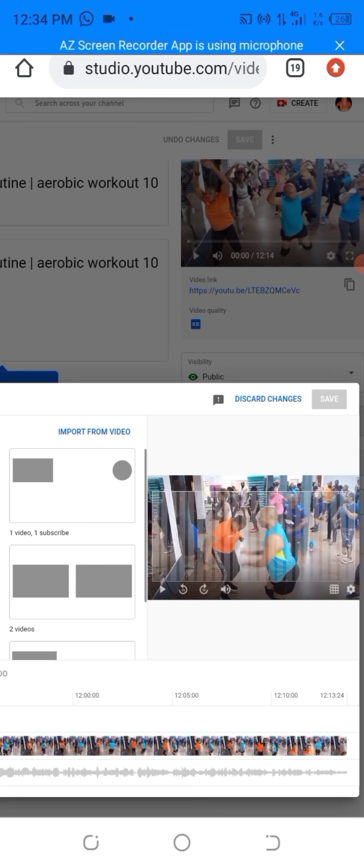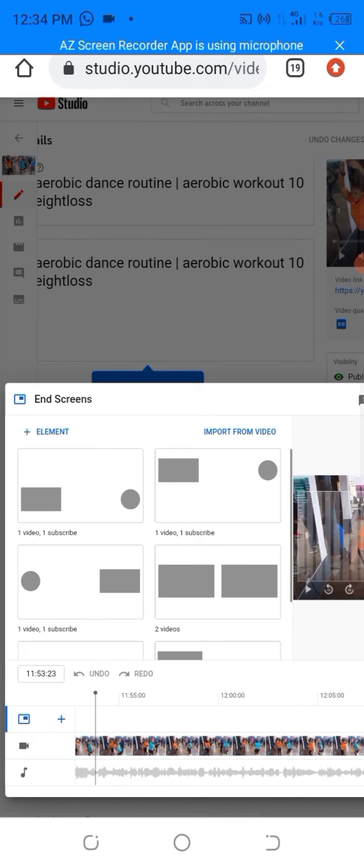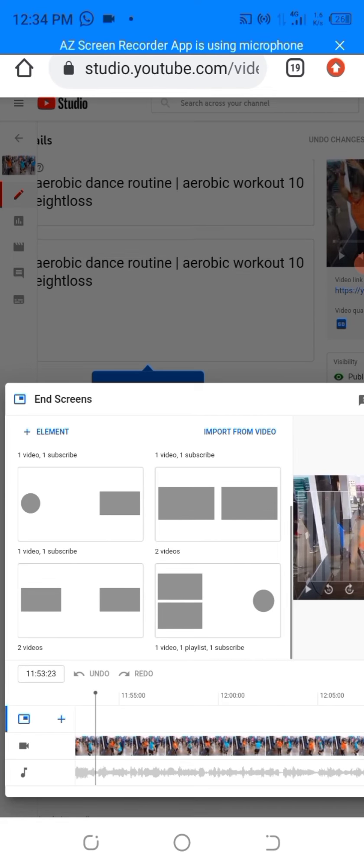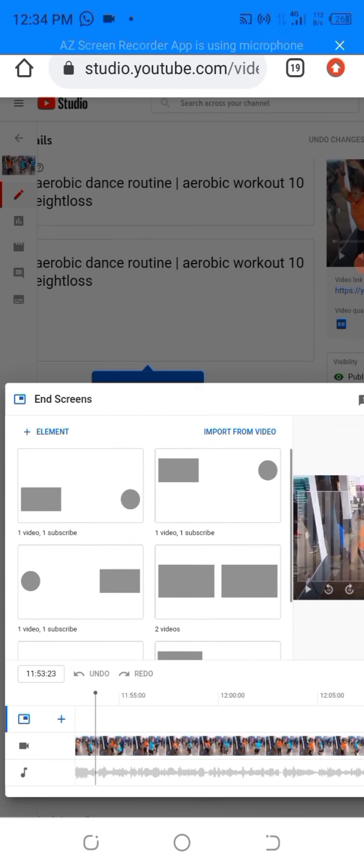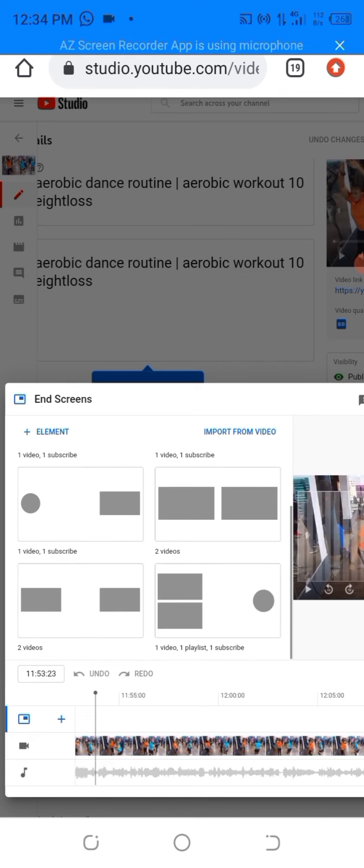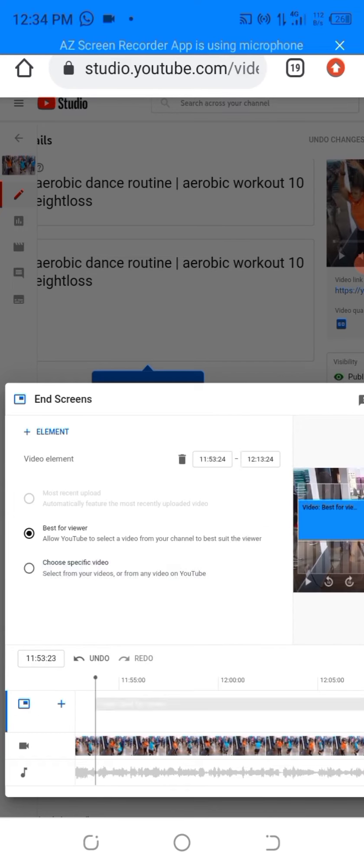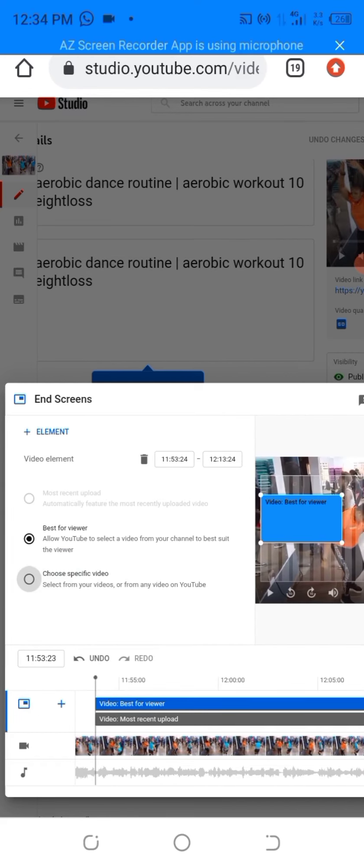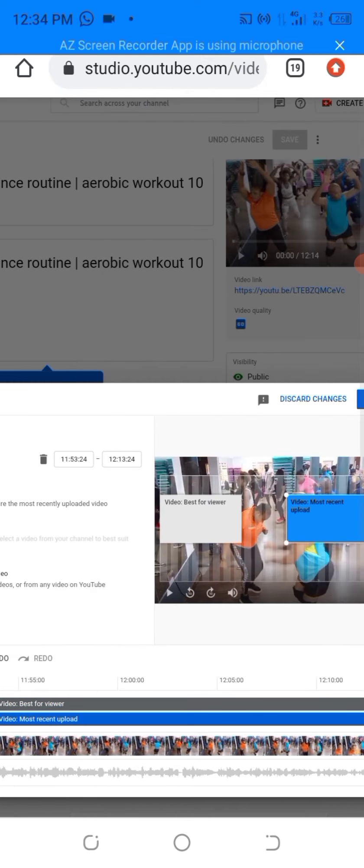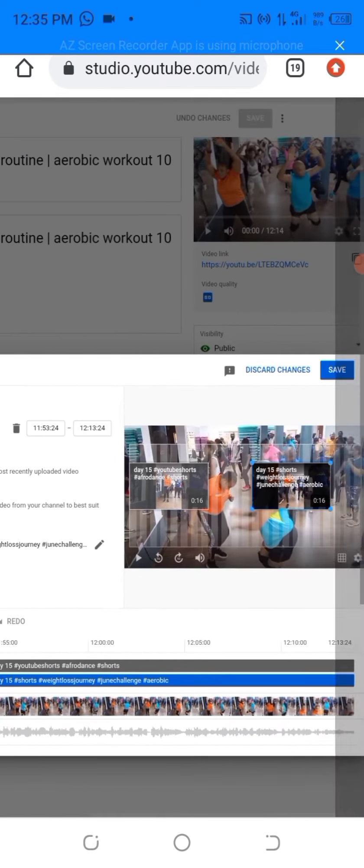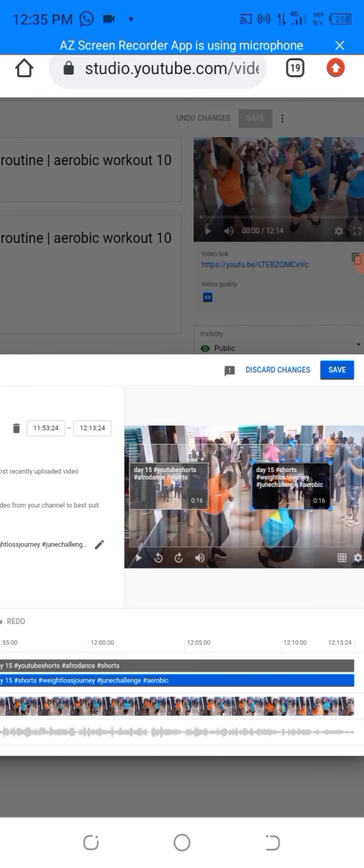You will see a variety of templates. Scroll up and down to choose the one you want. Add in the video that you want. Once done, click on save.